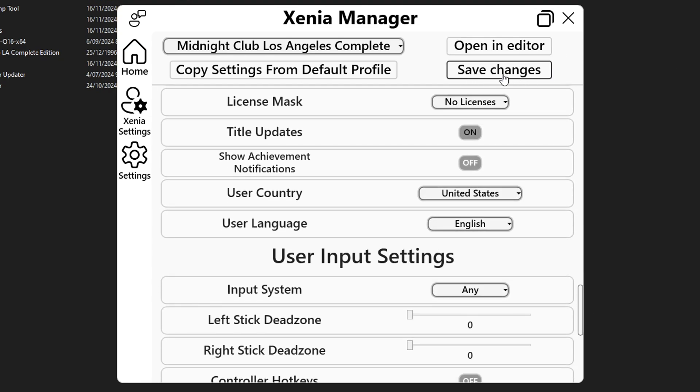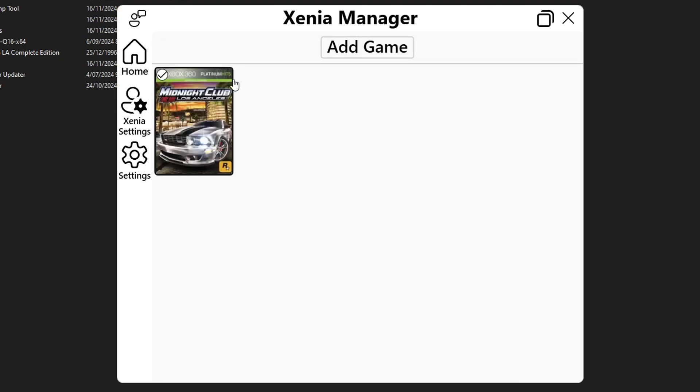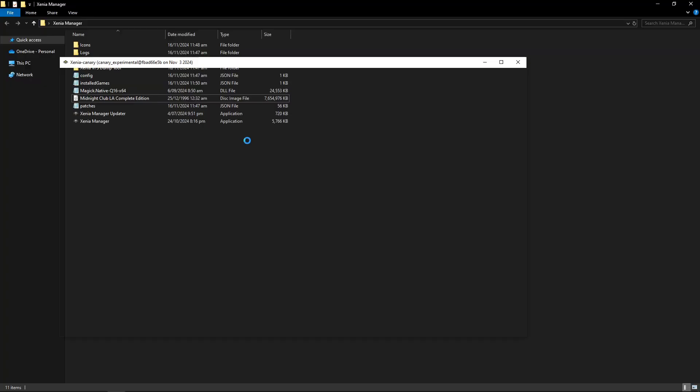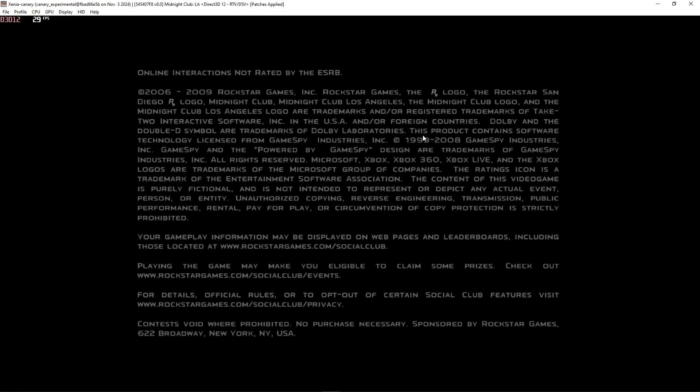And that's it for the settings here go ahead and click on save changes, click on okay and we're ready to start the game. Click on the home button to go back and now you just have to click on the game once with the left button and the emulator will start.